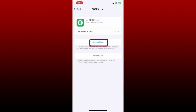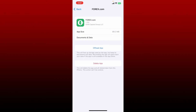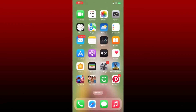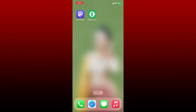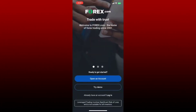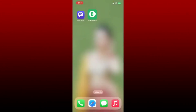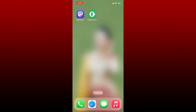Tap Offload App one more time in the pop-up to confirm. Once you've done that, reinstall the application by tapping Reinstall App. Wait until your application gets reinstalled, which is a quick process. After it is reinstalled, open up your forex.com application and try logging into your account to see if that fixes the issue.